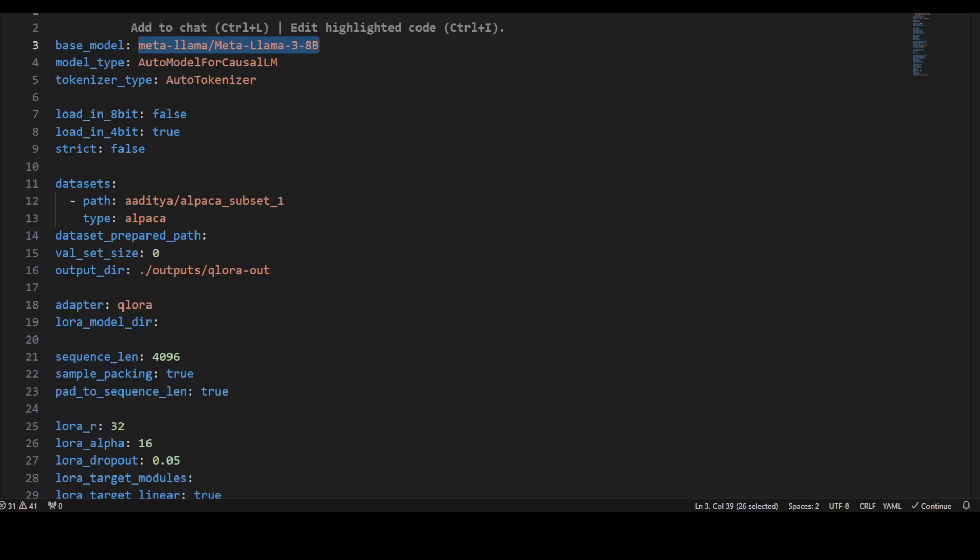We're setting val set size to zero, which means validation set is zero. Output directory is where fine-tuning or training results will be put. Adapter is Q-LoRA, which means we're enabling Q-LoRA, and then LoRA model directories is where the LoRA model will go.